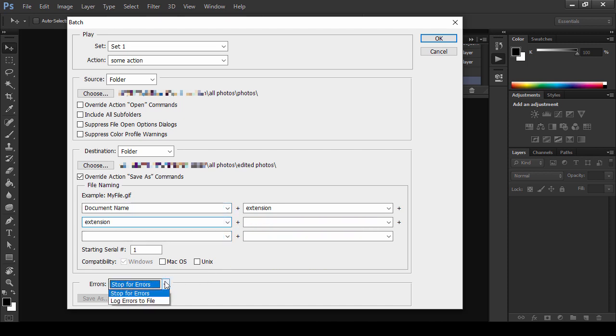Finally, you need to choose what to do in case of errors. Stop the action or ignore the errors and log them to a file.